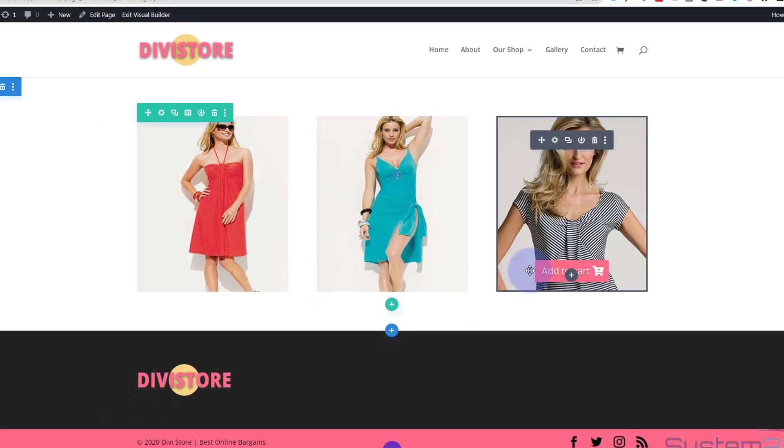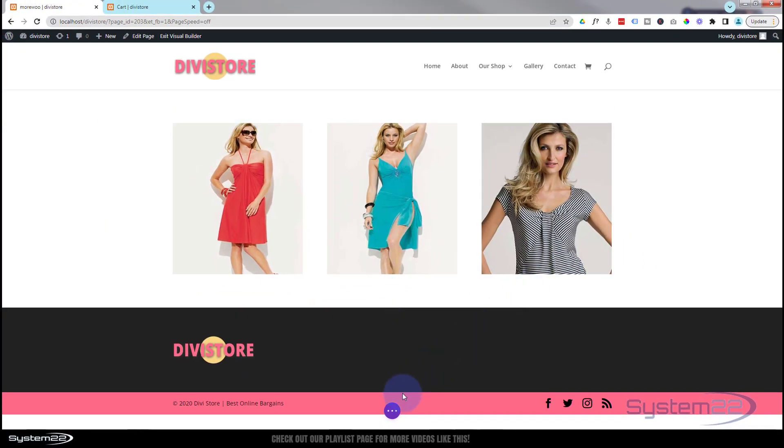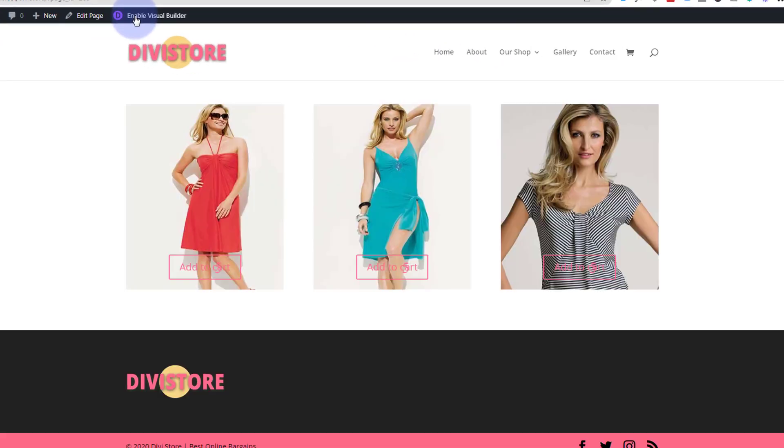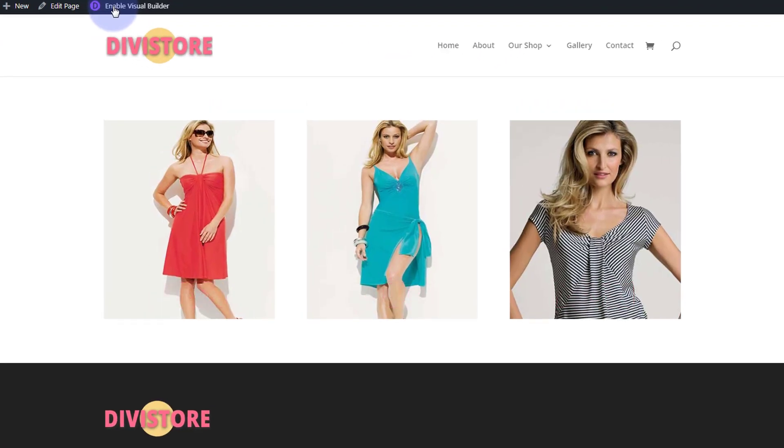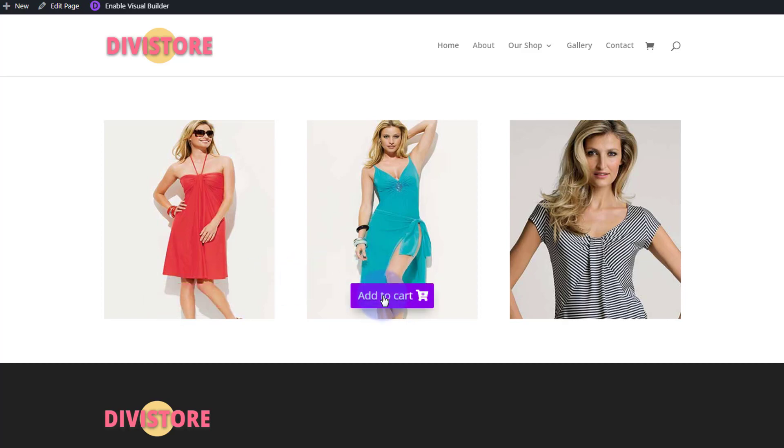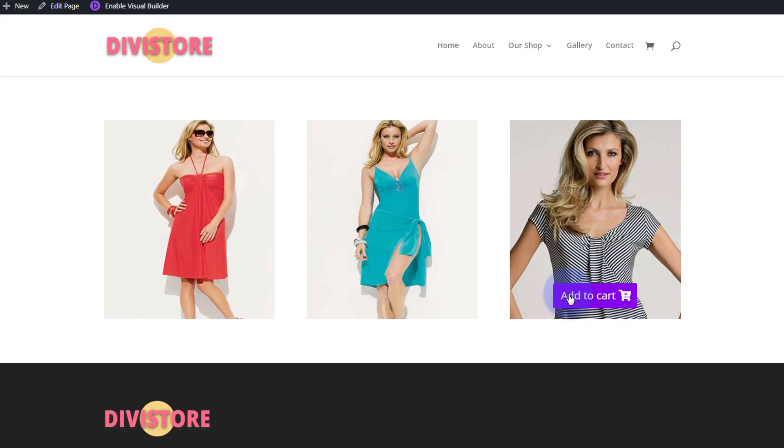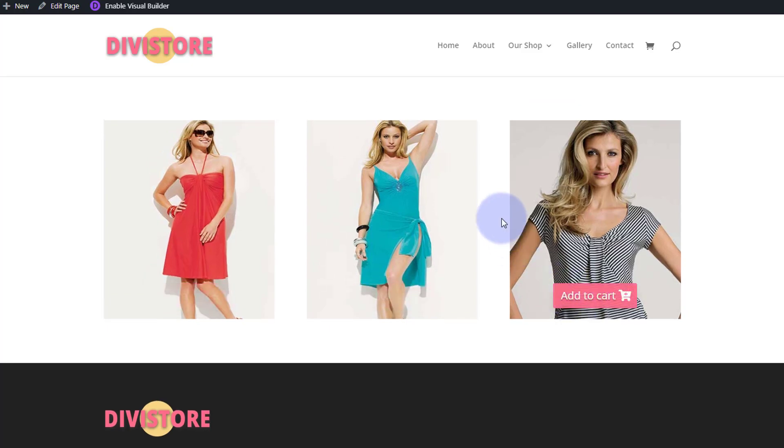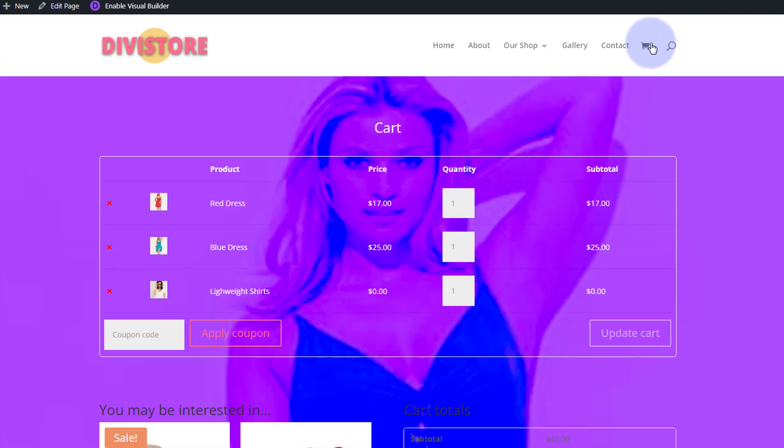So we'll save everything there. We've got our cart icon on that one. Let's save our page changes and check it on the front end. Save draft or publish if you're ready. And let's exit the visual builder. And there we have it. There's our little red dress. Let's add that one. There's our little blue dress. Let's add that one. We added a little purple hover color on that button. And let's add a lightweight shirt. Let's check our cart. Make sure it's in there. There we go. One red dress. One blue dress. One lightweight shirt.